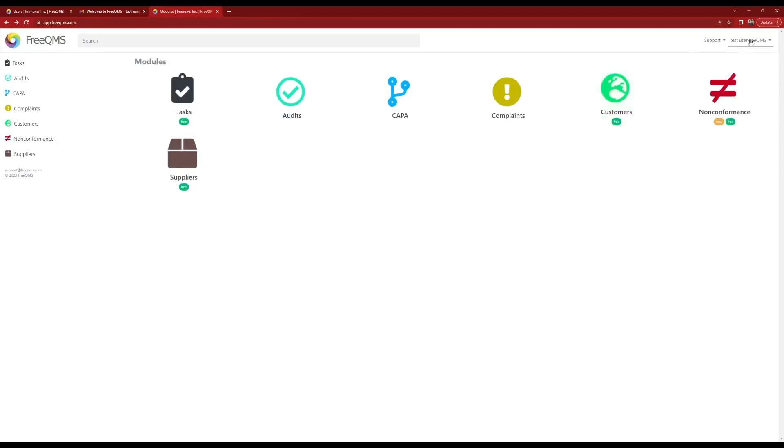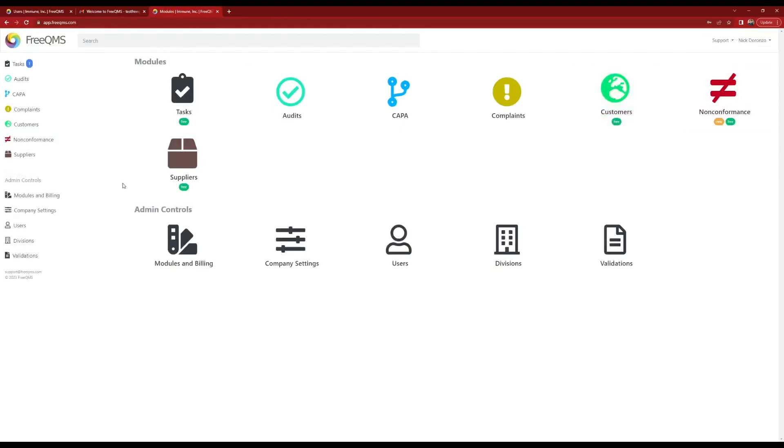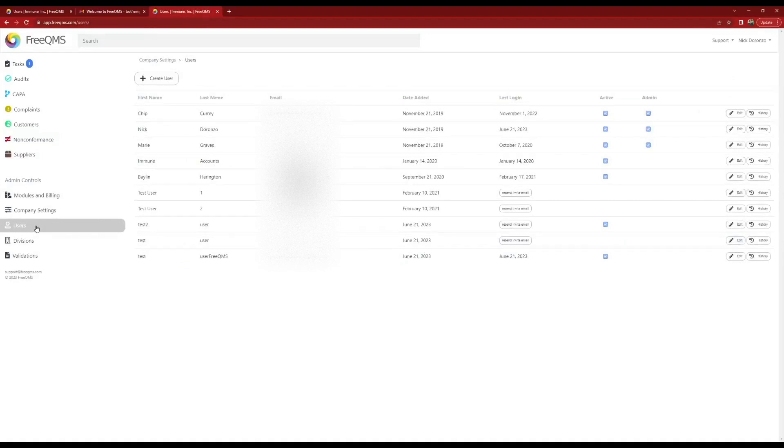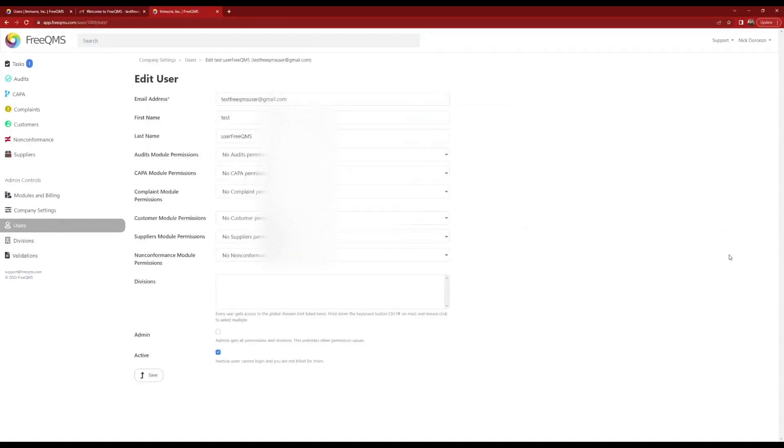Let's go back to our admin account. Click the users icon. Let's give our test FreeQMS User1 permissions. Click test FreeQMS User1.